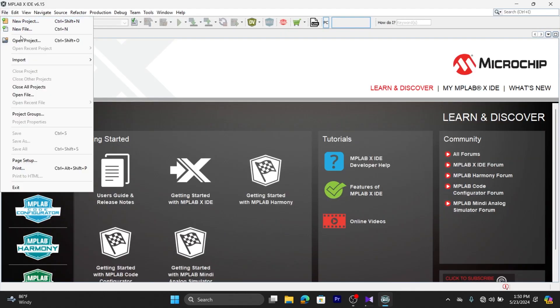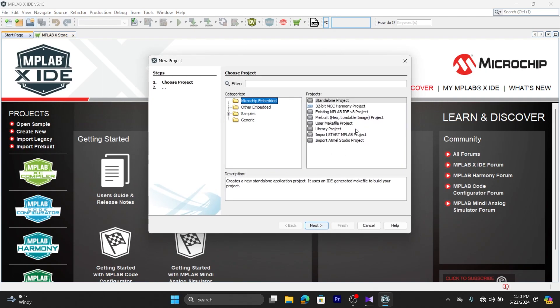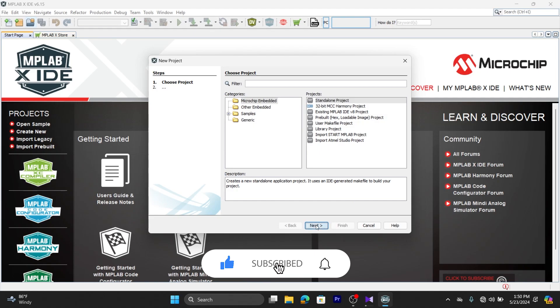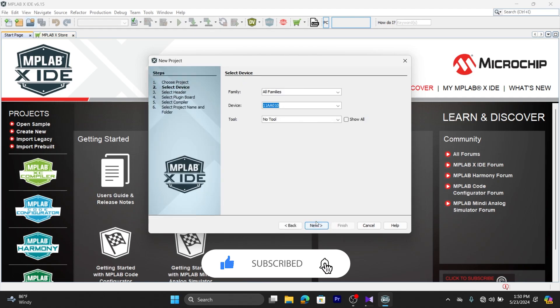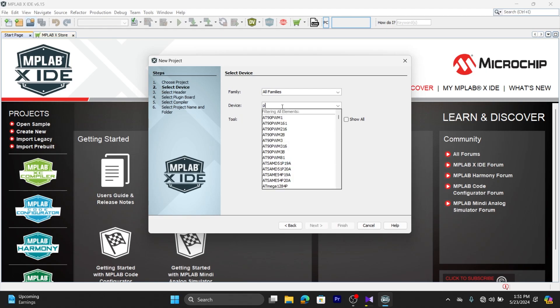Select File, New Project. In the first tab, select Standalone Project and click Next. In this tab, select the microcontroller that you're working on. In my case, I am selecting PIC16F877A.